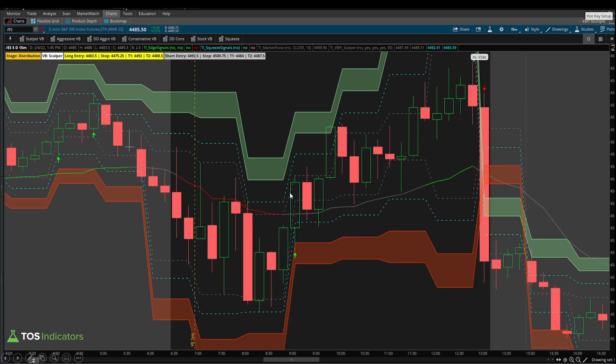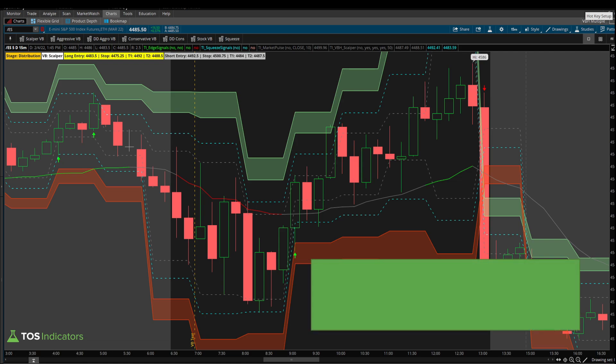Contrasting with the 15-minute timeframe chart: we see the breach but no edge signal confirmation at all. This was a counter-trend trade, and the 15-minute chart gave us no signal and no valid setup. To recap this first S&P example: the one-minute and three-minute both gave us signals and entries that met our rules. The one-minute had a bit more heat, the three-minute had less heat but a later entry. The five- and 15-minute, being too conservative, gave no setup in this particular case.